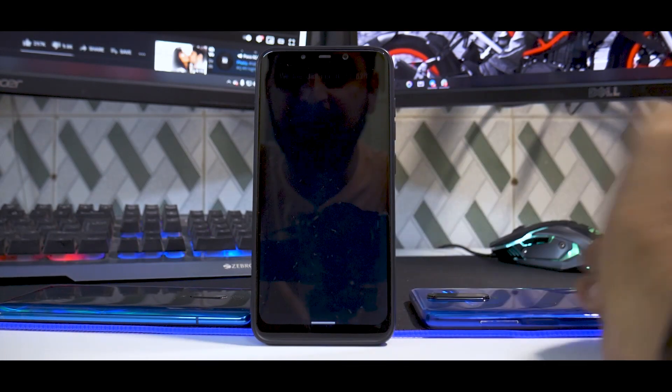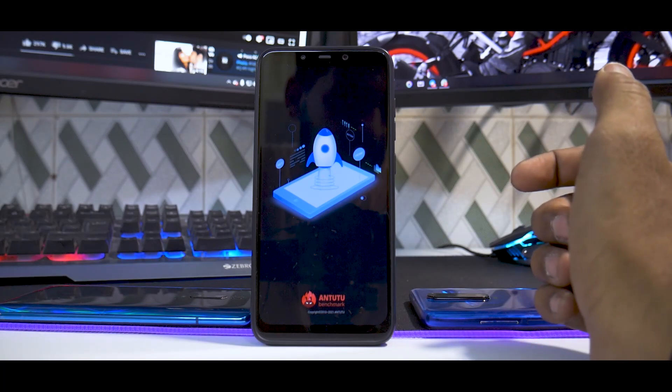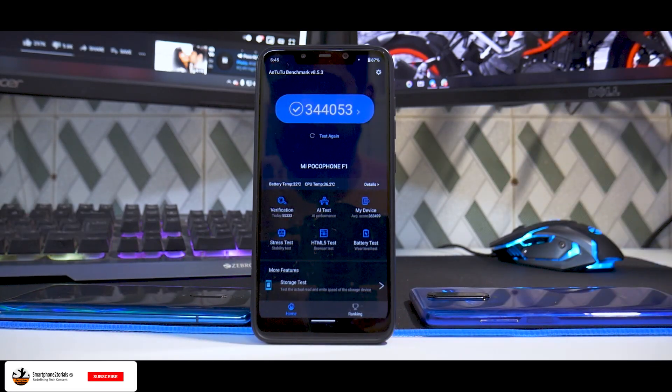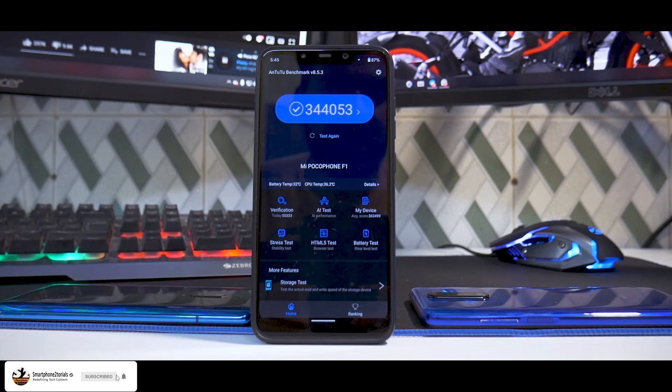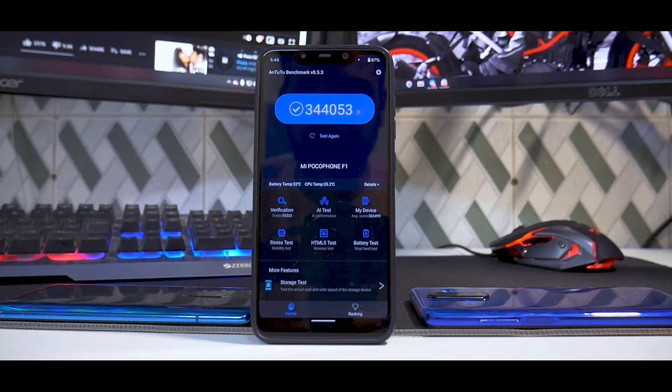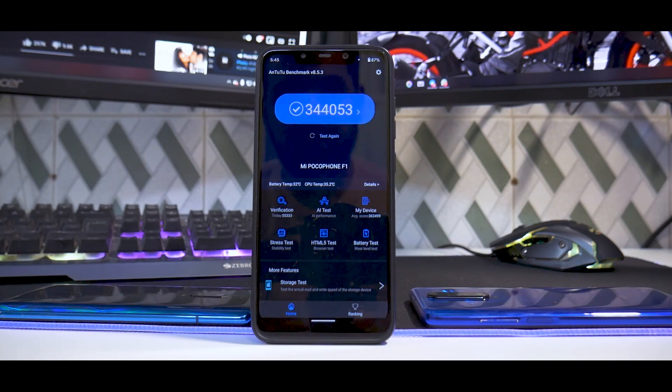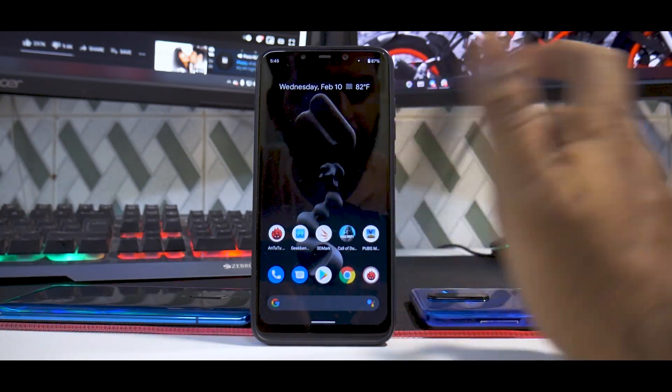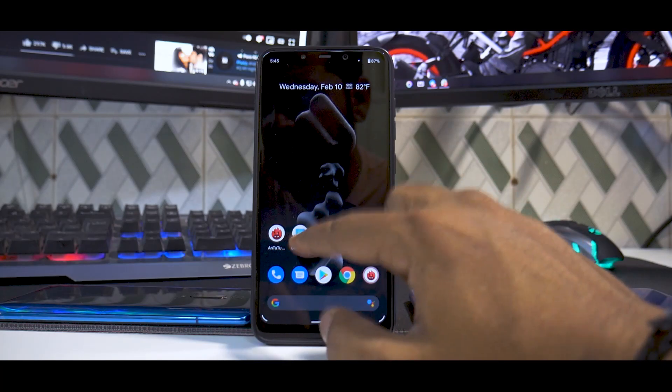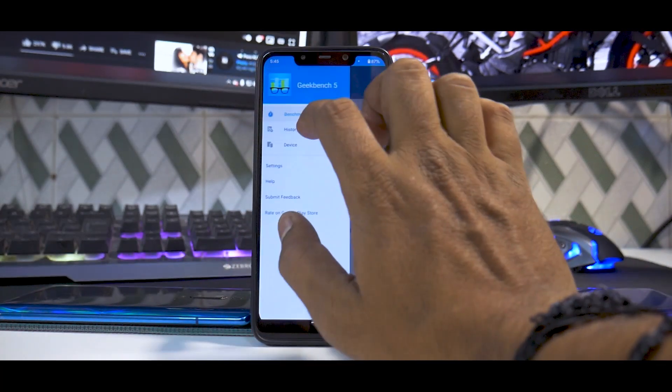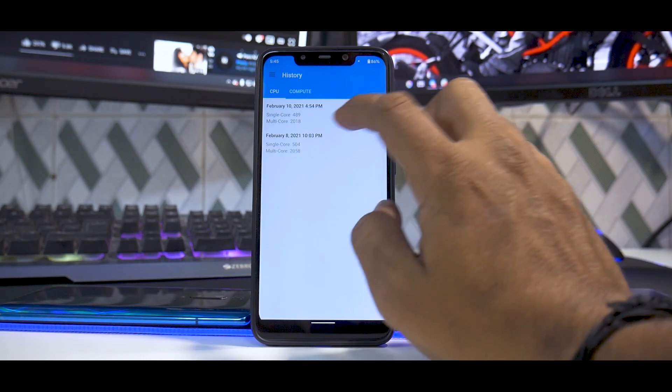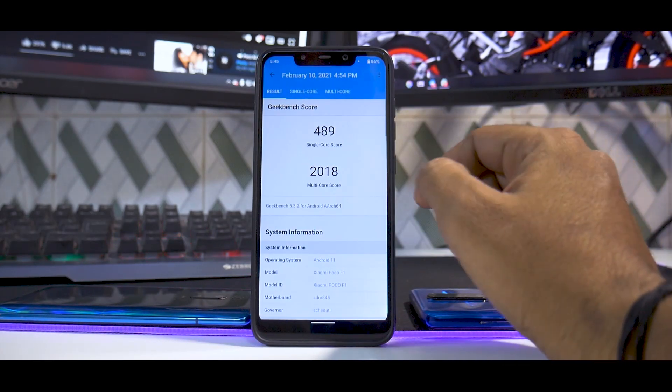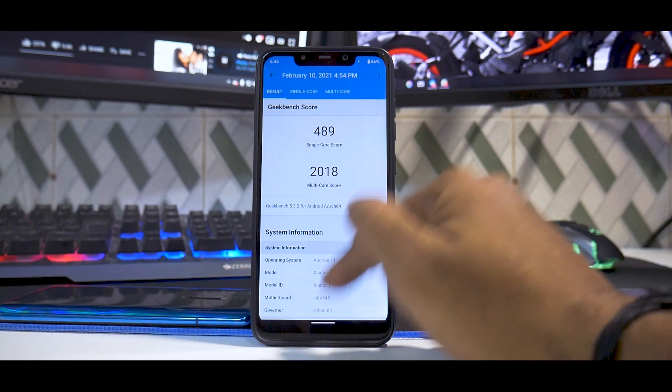When we talk about performance, let's look at the performance aspect. First, I did run Antutu. Remember, these runs were done after keeping the phone off for five to ten minutes to cool down. 344,053, right about the right ballpark. If you go to Geekbench, today's February 10th: 489 and 2018. This test was immediately done after running Antutu, so you can expect higher scores.